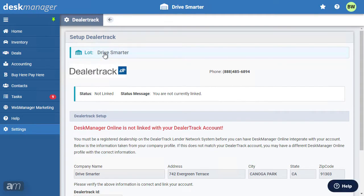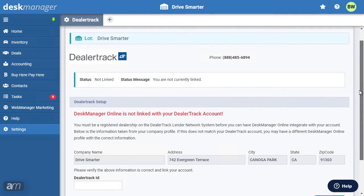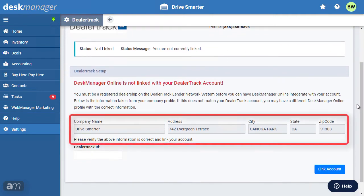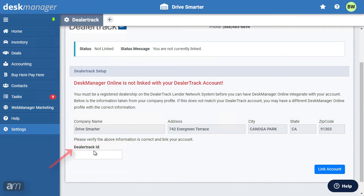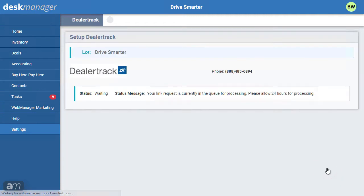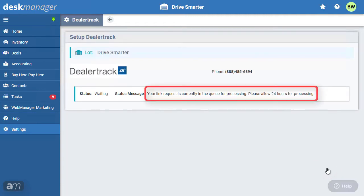Please note that using this specific lender requires a subscription to our dealer track module. Verify your company information. After verifying, include your dealer track ID. If you don't know your dealer track ID, contact dealer track. Once you've entered your ID, click link account.